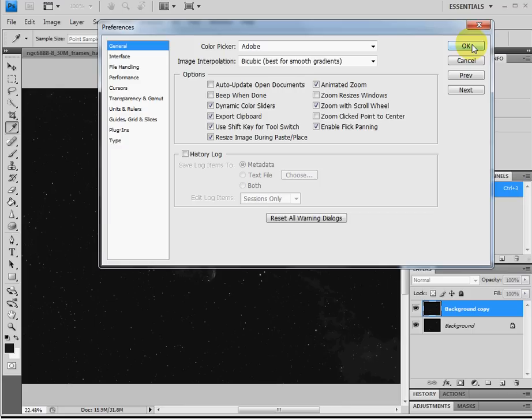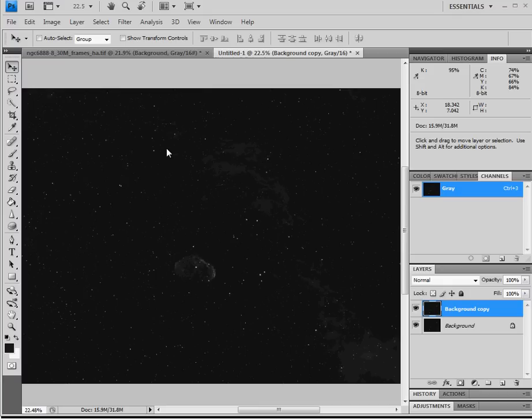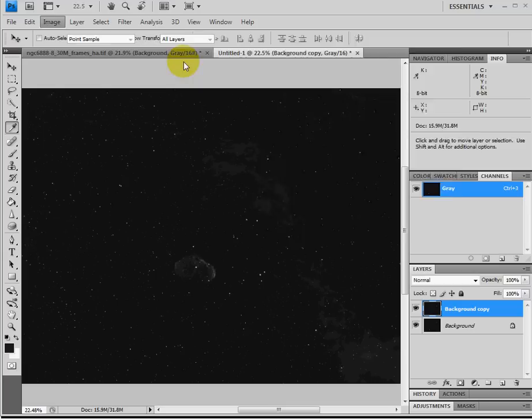Now what we're going to do is we're going to find the white and the black point on the image. And each image is different, so you'll find that your white and black points will be different on your particular image. The way you do that is you go under Image, Adjustment, Levels.